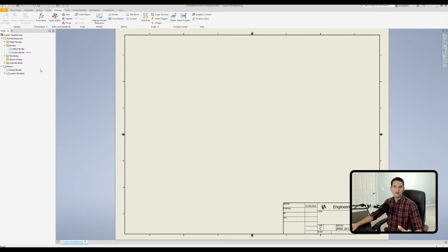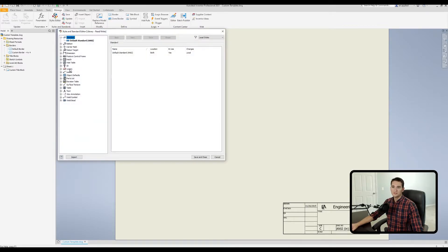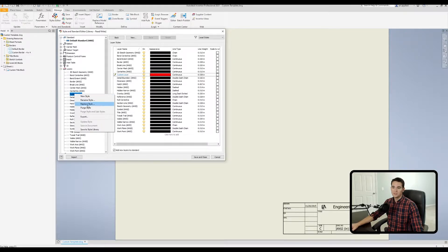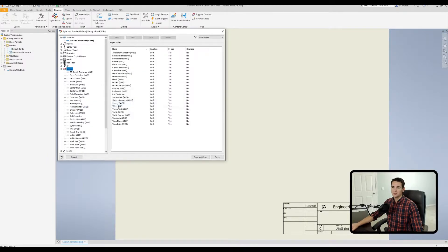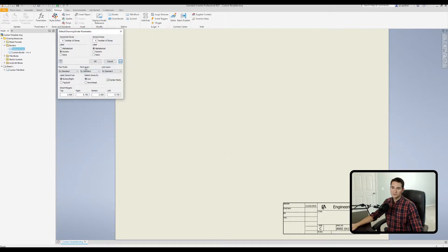To delete a custom layer, first delete the border from the sheet. Then go to the Styles Editor, navigate to the Layers section, right-click on the custom layer you want to remove — being careful not to delete any stock layers — and select Purge Style. Click OK, then Save and Close.